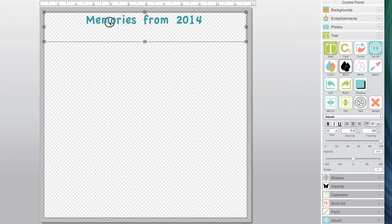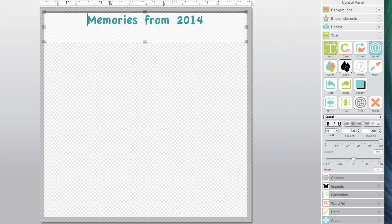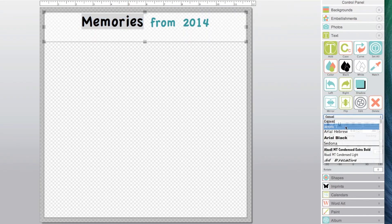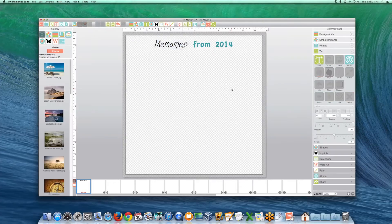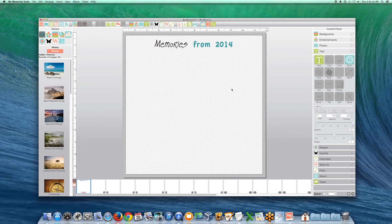double-click on the box, then highlight the text, then make your modifications. My Memory Suite makes adding text fun and easy.